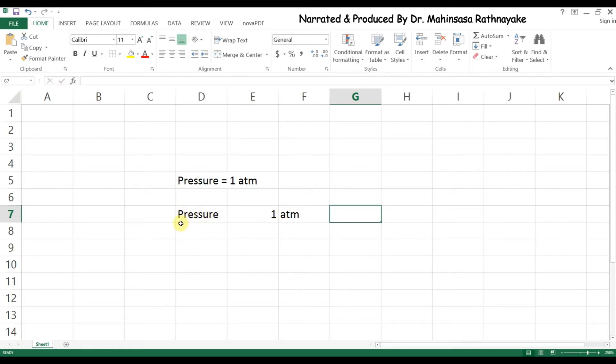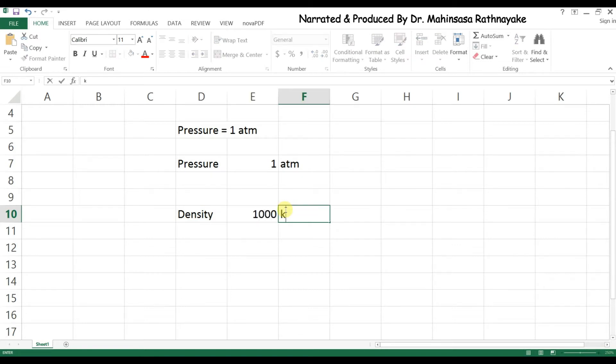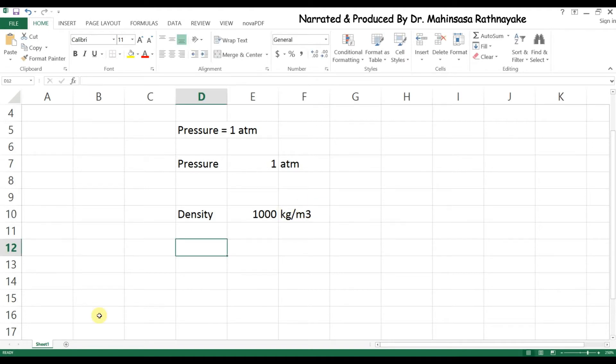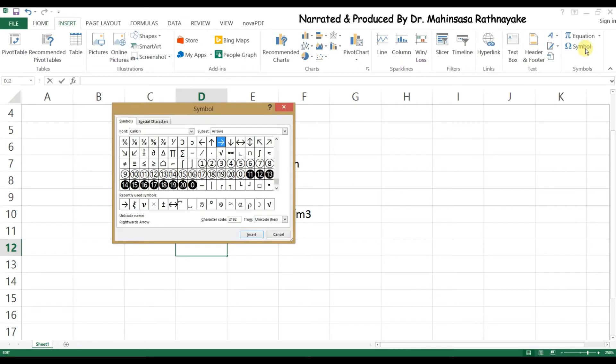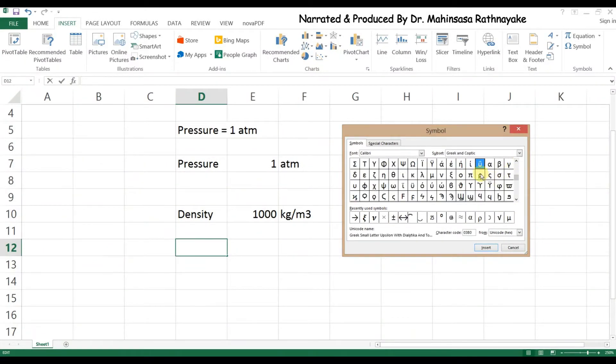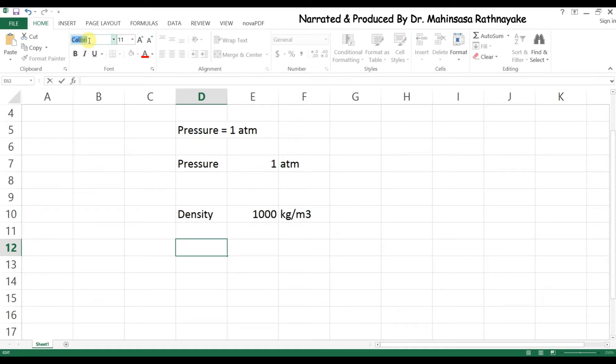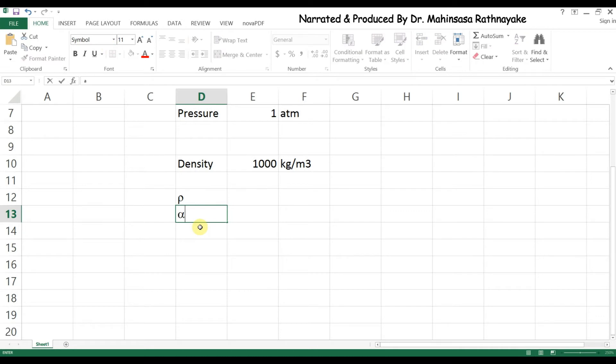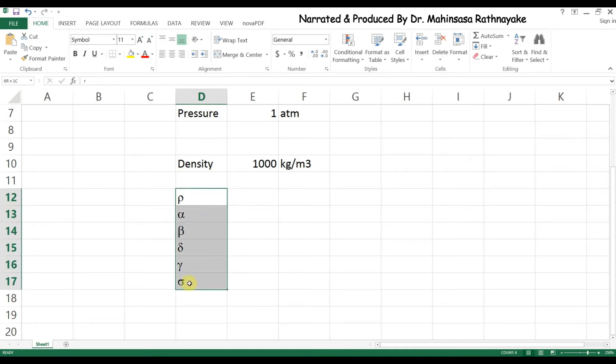Let's see another example: density of water is equal to 1,000 kilograms per cubic meter. Normally we should use symbols for physical properties. In this case we know that density is marked by rho. If we need to enter these Latin symbols, we can use the symbols option in the insert tab. We can select the font as symbols and type R for rho. Similarly we can type A for alpha, B for beta, D for delta, G for gamma, and S for sigma using the symbols font.